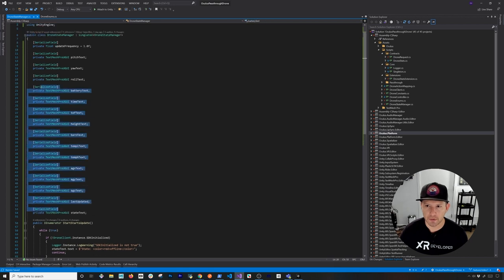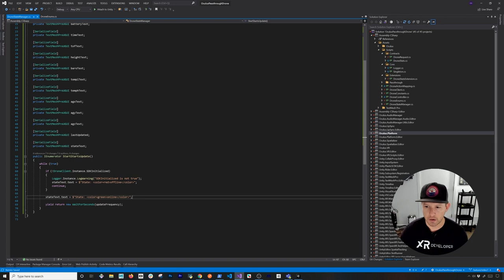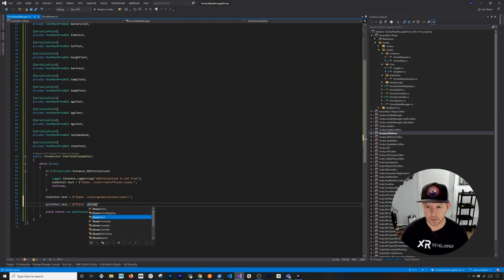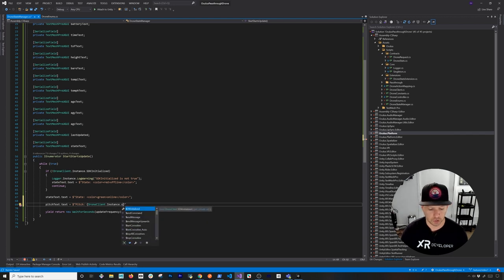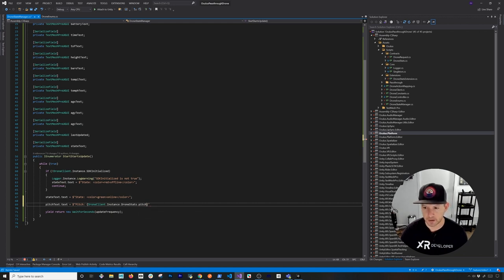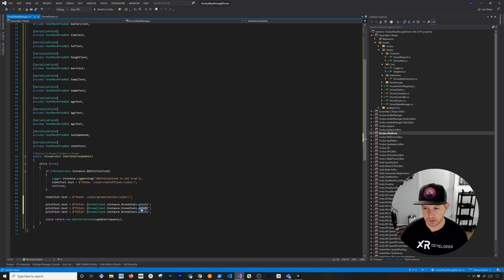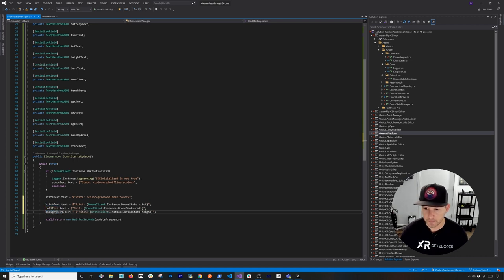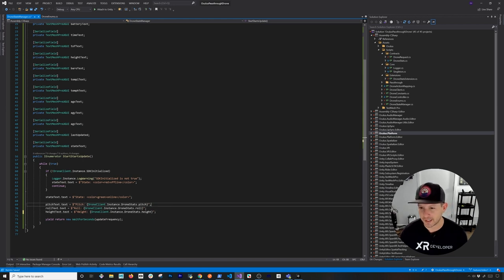Now that I have all these variables, we need to bind every single one of them. I'll do one and then paste the rest. The pitch is going to be the pitch value coming from the drone stats instance — every single one of these properties aligns with the name of the field. So it's easy to copy and paste and add every one of them. If you want the roll value from the drone you just change this, and if you want to get the height you do the same thing, making sure you name these correctly.